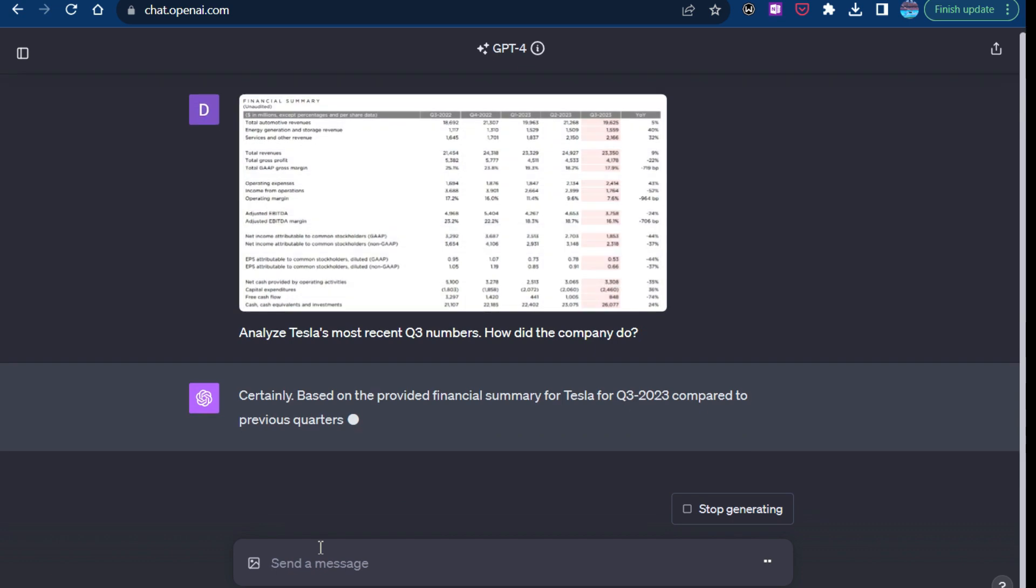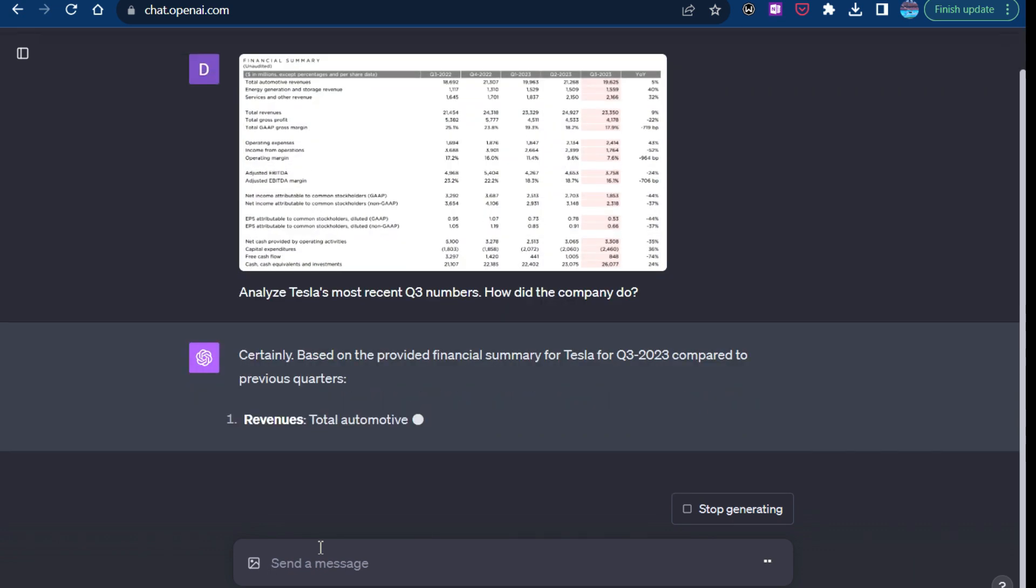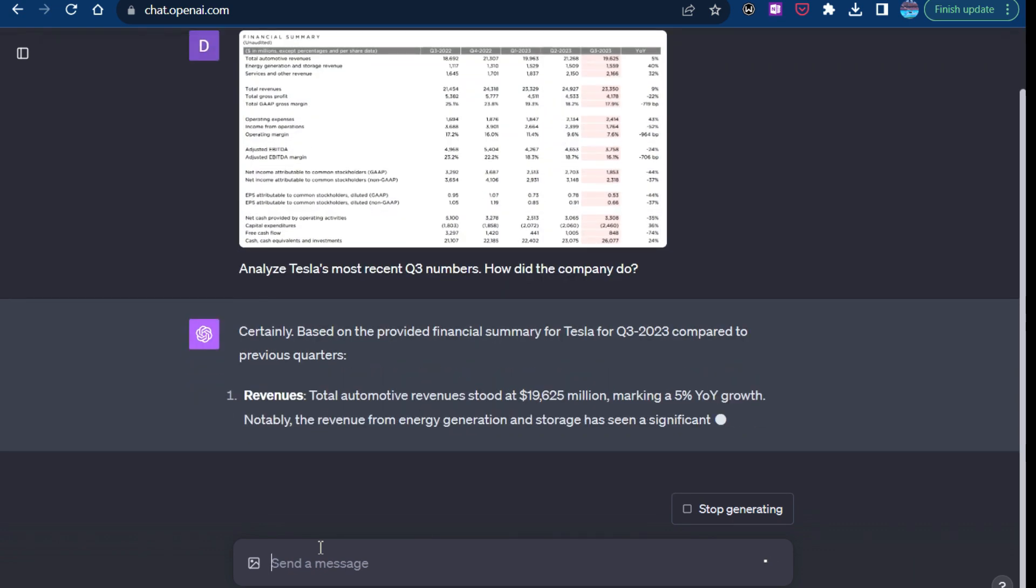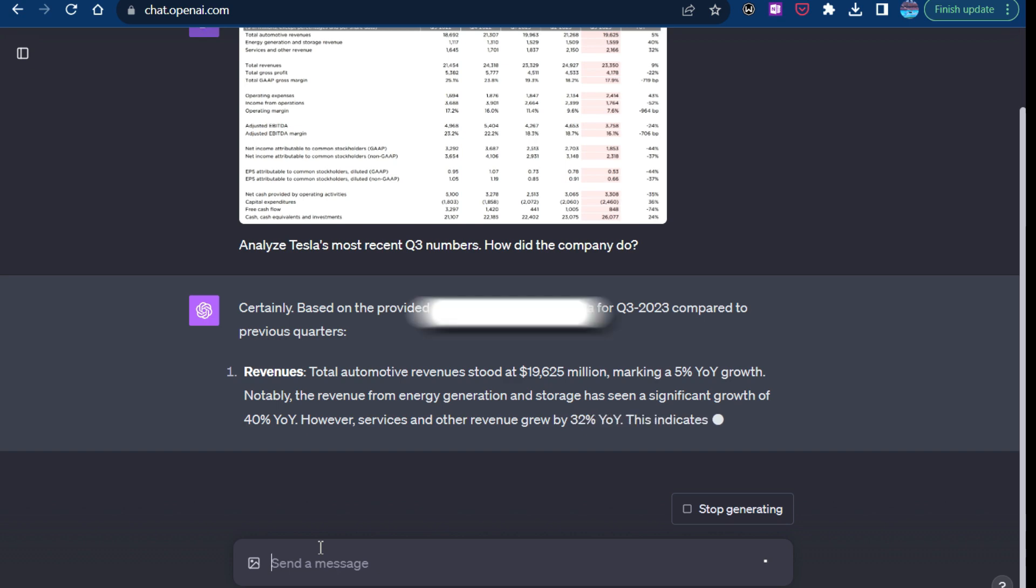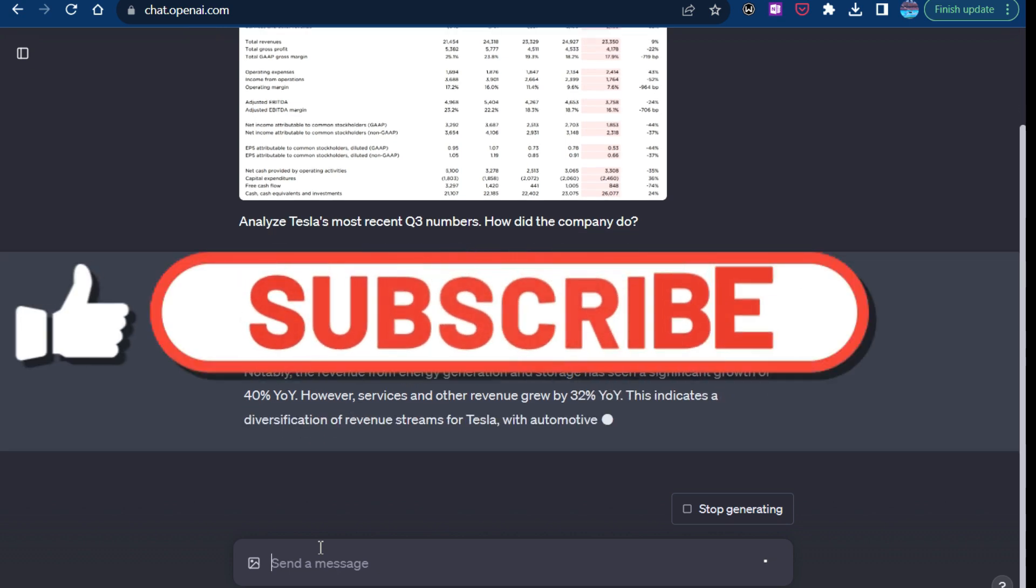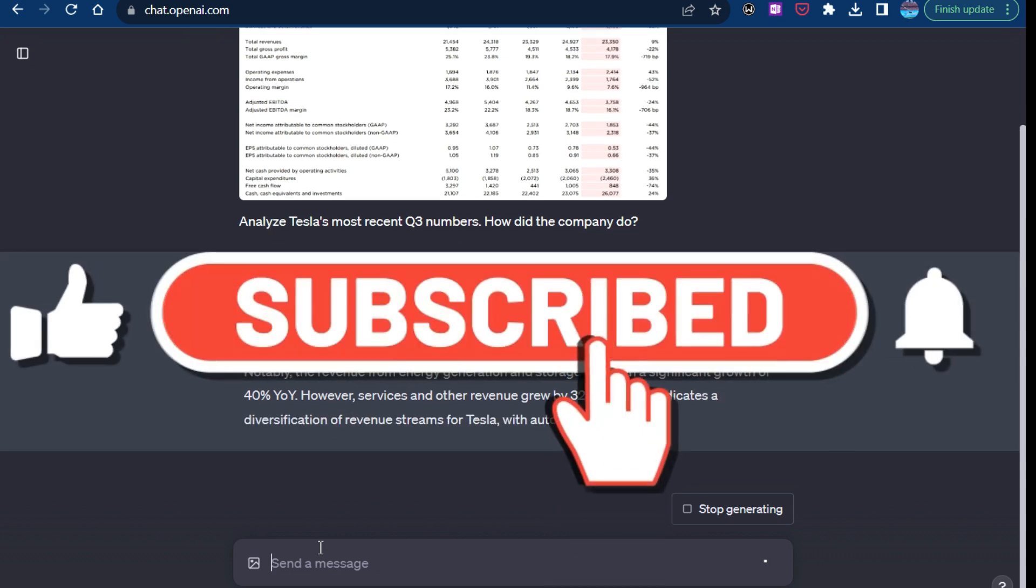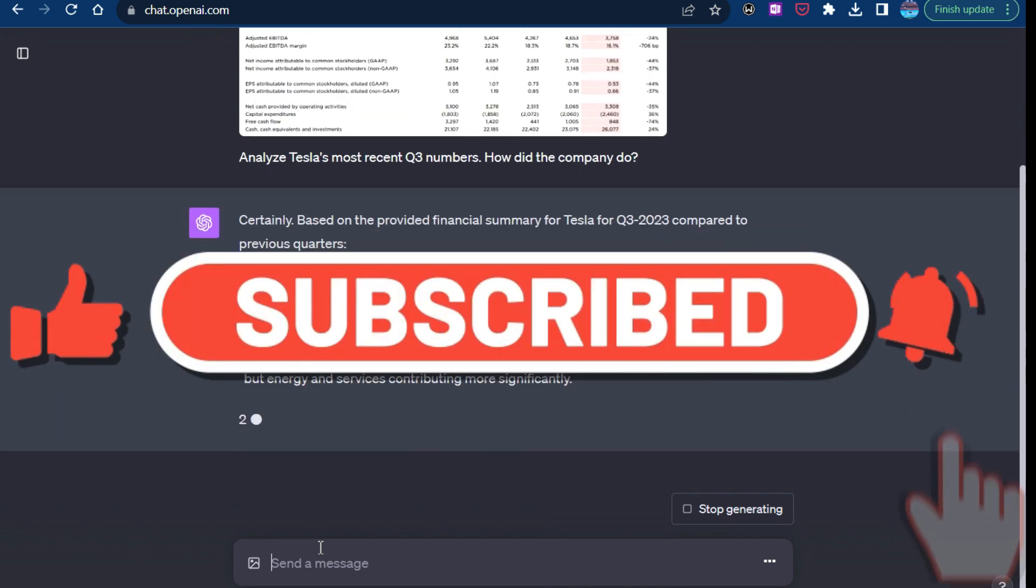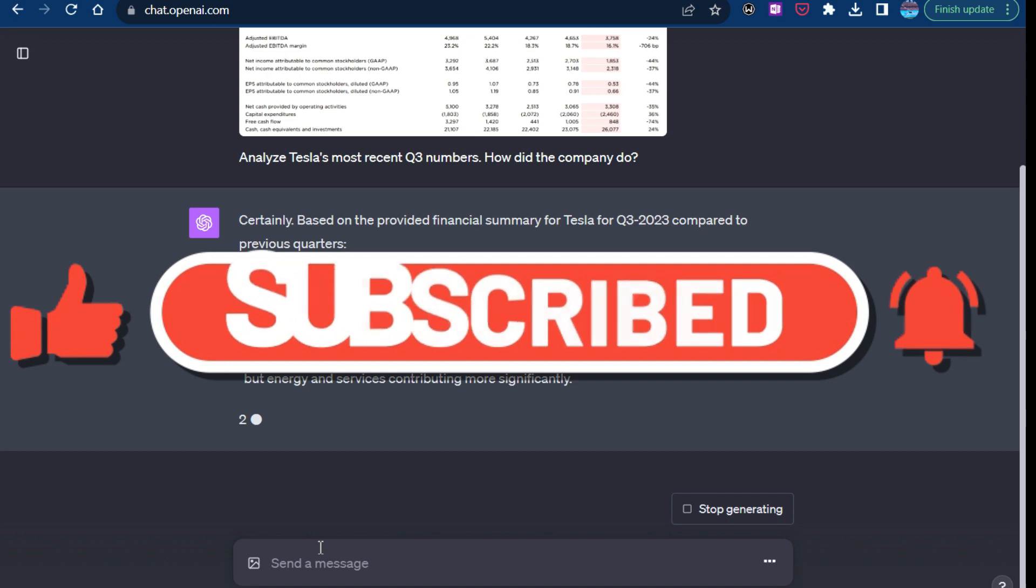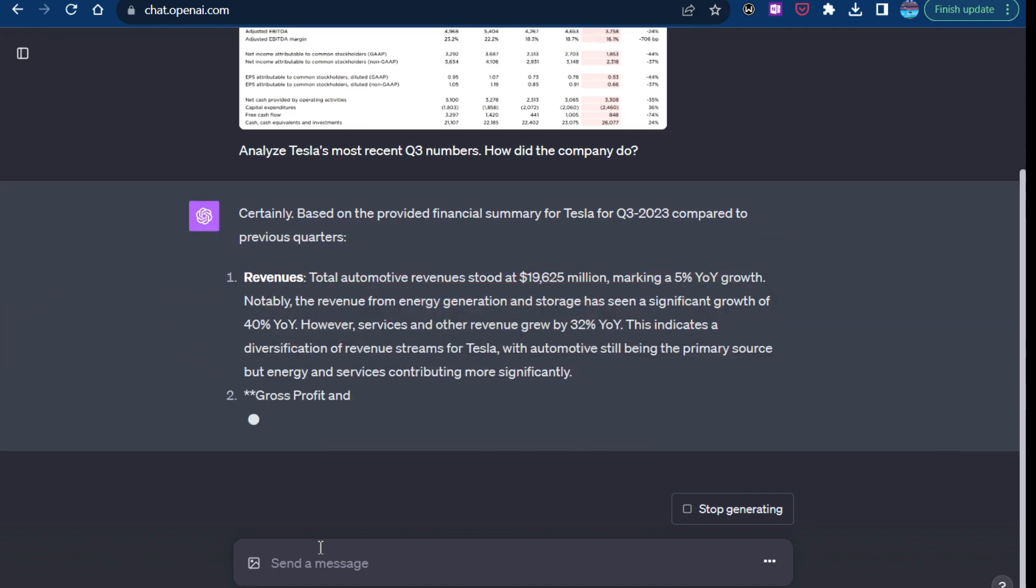And so now we see the upload in there. And so now ChatGPT is going through its analysis. So as you can see, instead of having to copy this in as an Excel table, you can just use an image. So you can see it's doing its normal analysis.